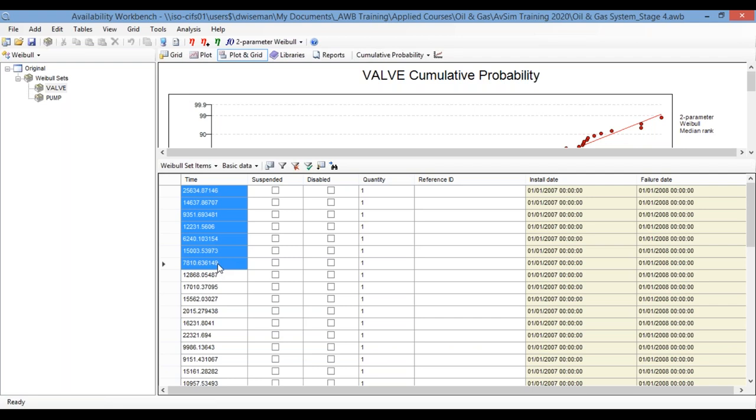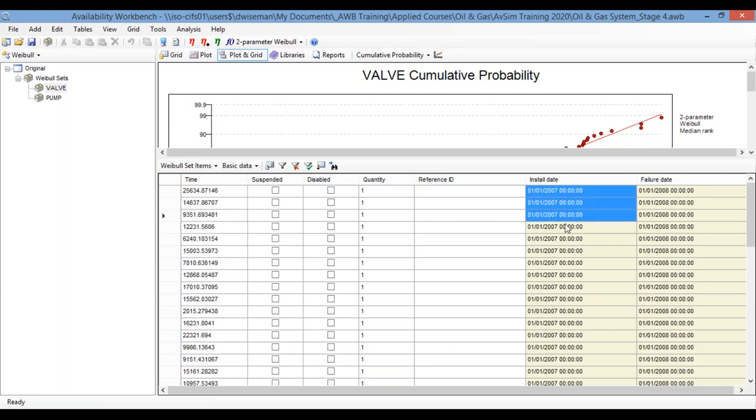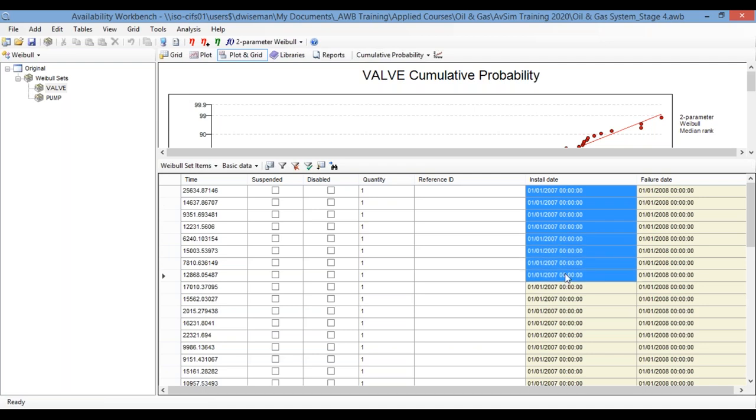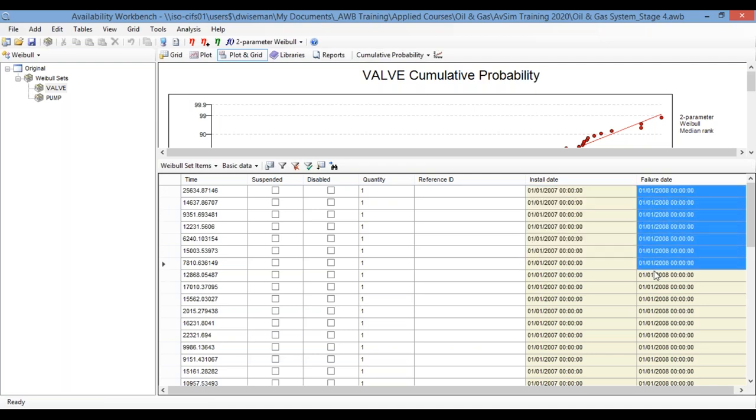Now, this is one of the formats in which you can import the failure data. If, instead of logging times to failure, you've been logging install and failure dates, as I mentioned earlier, you can see on the right here, it is possible to import the data in that format instead. So either way is fine. The program can accept either format of data.